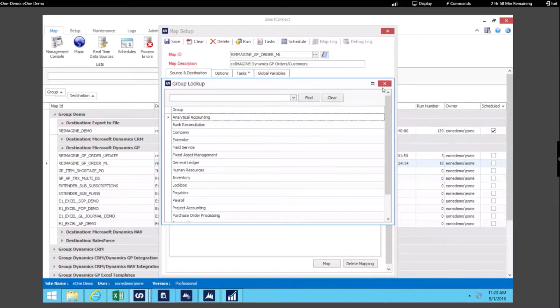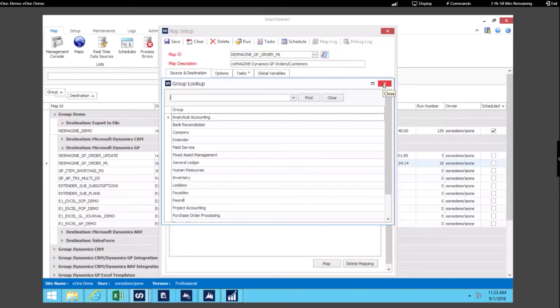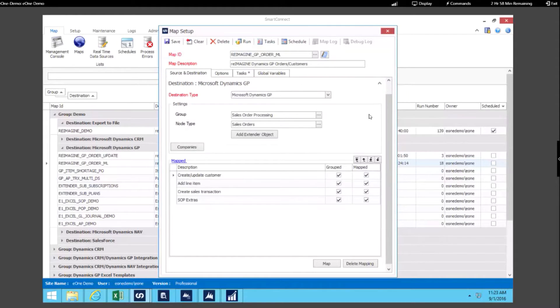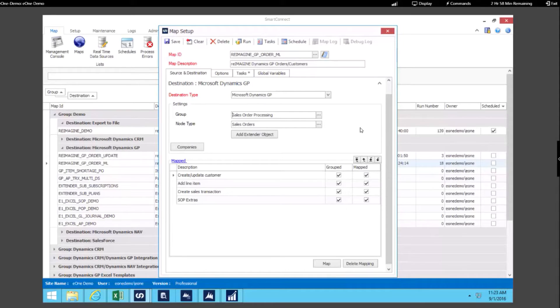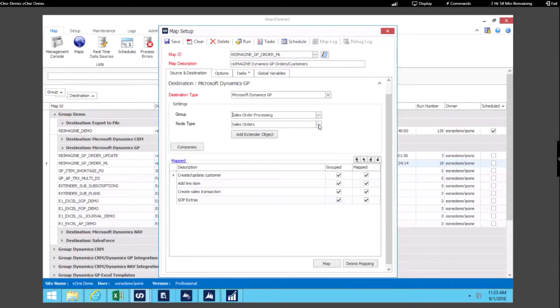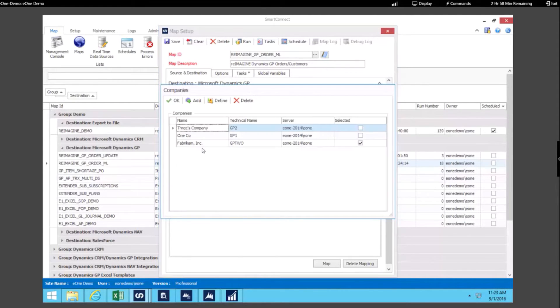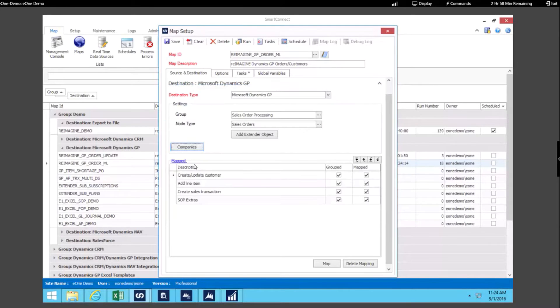In our case we're working with Sales Order Processing. Any of those groups and nodes available via eConnect you can write to, as well as the data available via Service Based Architecture can be a destination. In our example we selected that we wanted to utilize sales orders. You can specify what companies you want to integrate with and then you're able to run your steps.